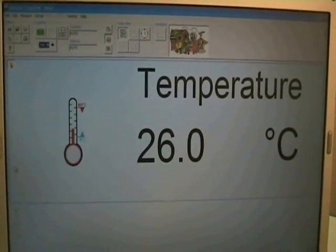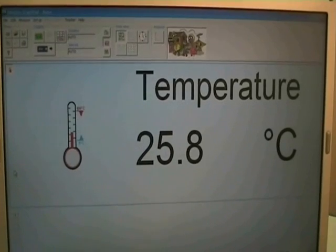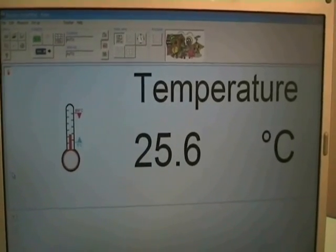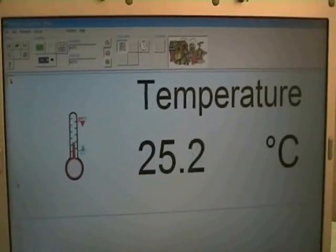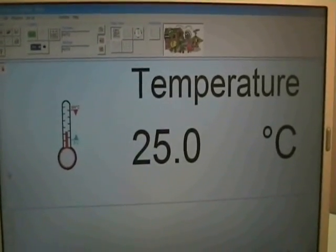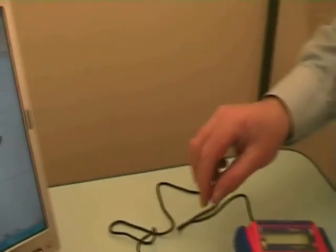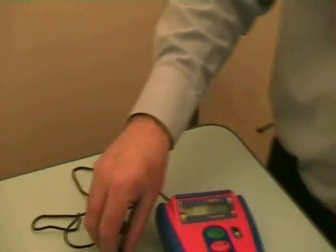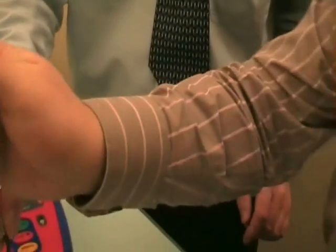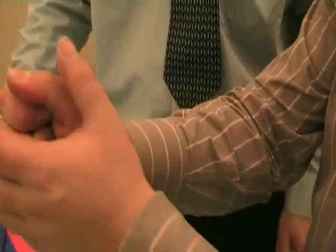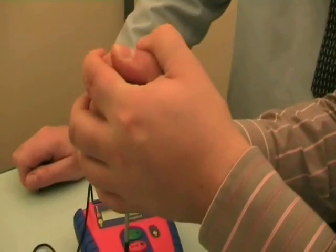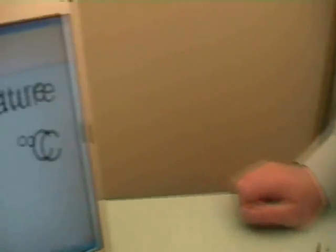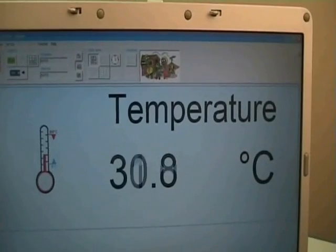There we go, let's see if somebody has definitely got a warm hand.